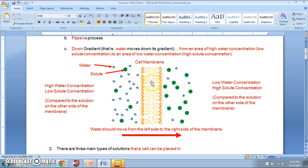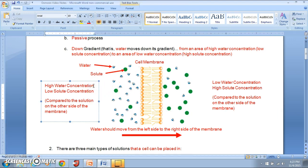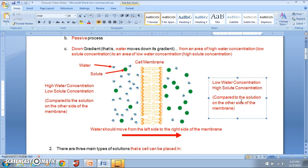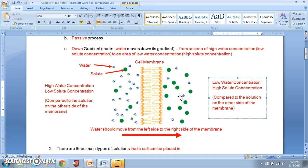This phospholipid bilayer in the middle is the cell membrane, and we have two solutions on either side. On the left side, the solution has a higher water concentration and a lower solute concentration — more water molecules and fewer solute molecules. On the other side we have a lower water concentration and a higher solute concentration, with fewer water molecules and more solute particles.